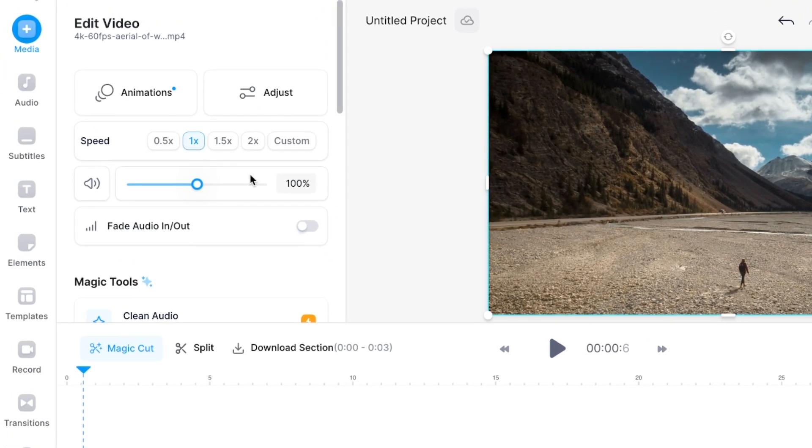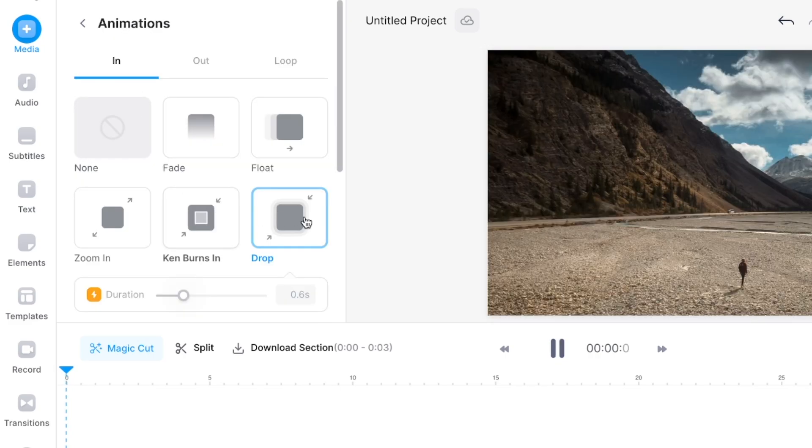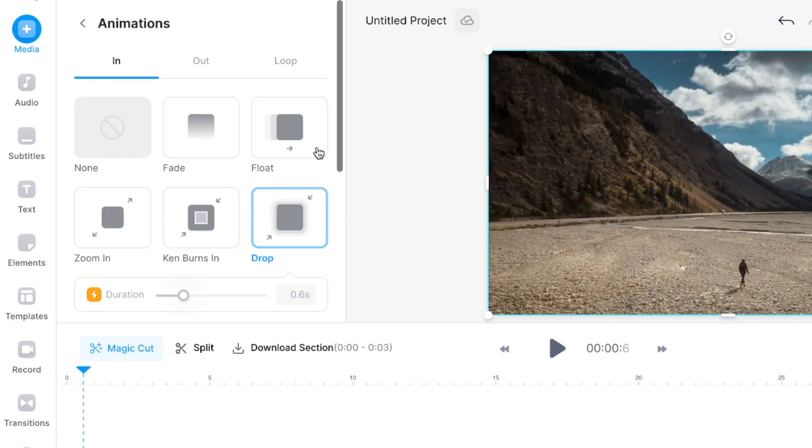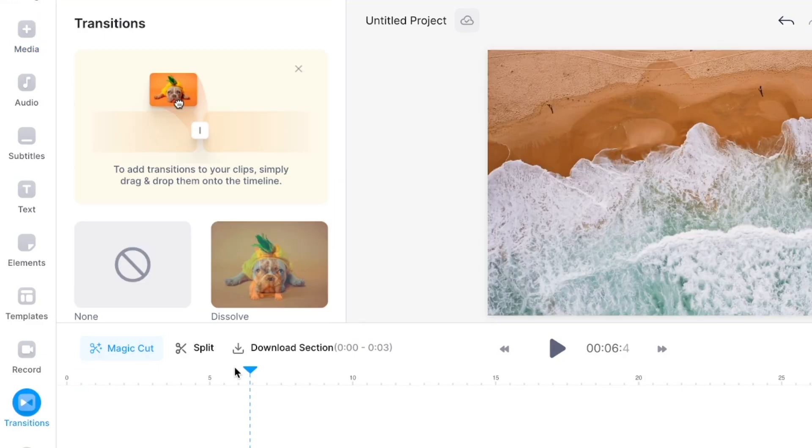With Vite you can easily add animations to your videos. For example right here I've added this drop animation where if I go on the video it drops in and that looks pretty cool.